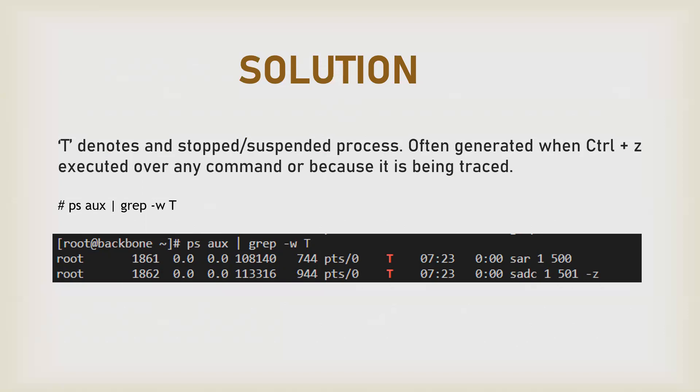And when you locate that process state, you will find it in T. So with this command you can also identify how many processes you have which are lying in a stopped or suspended state. Thank you very much.